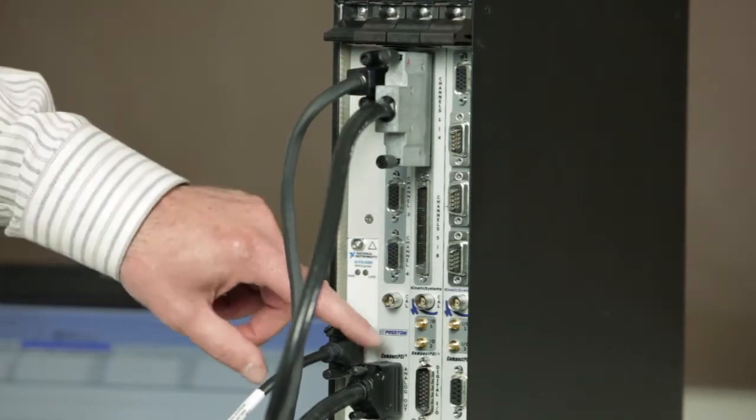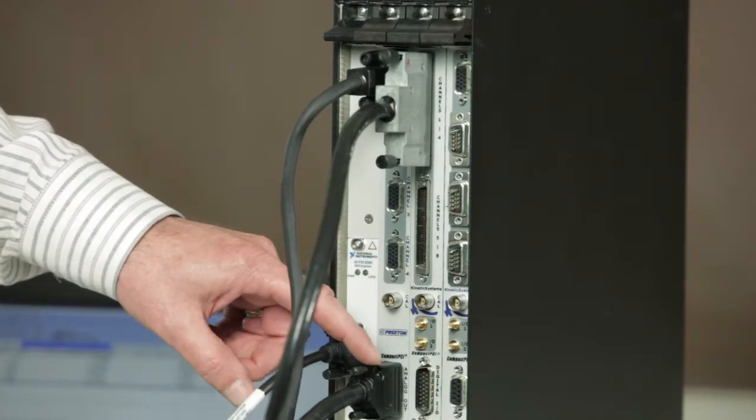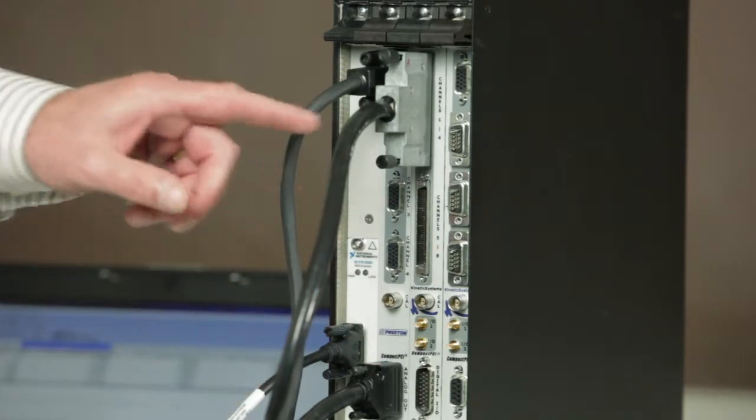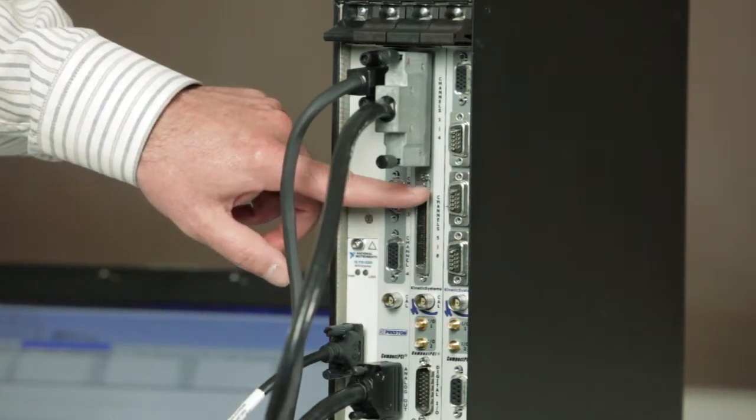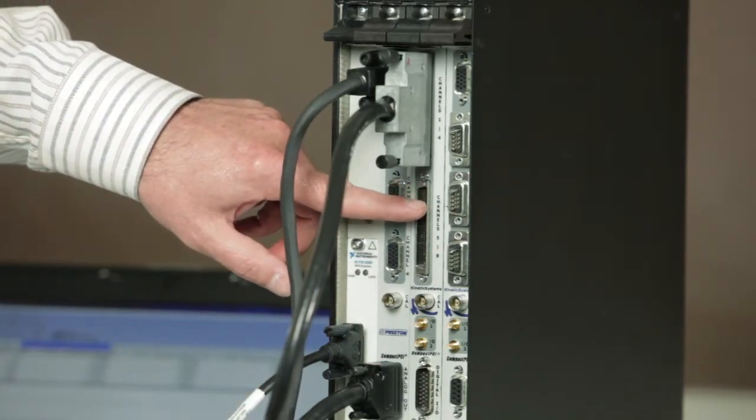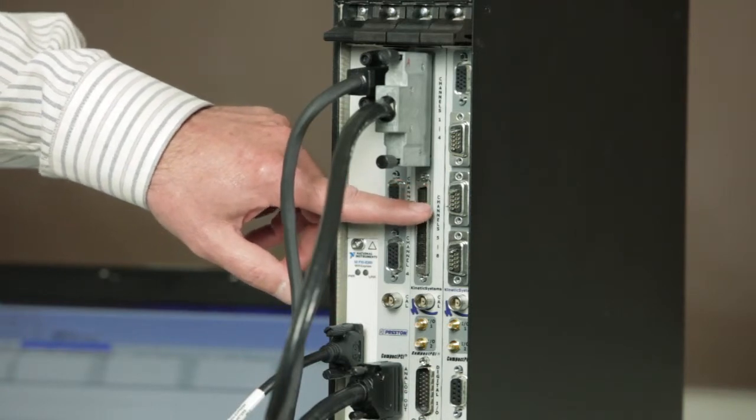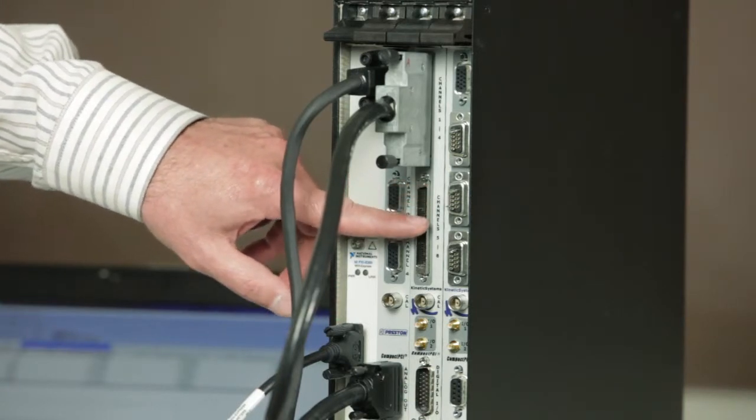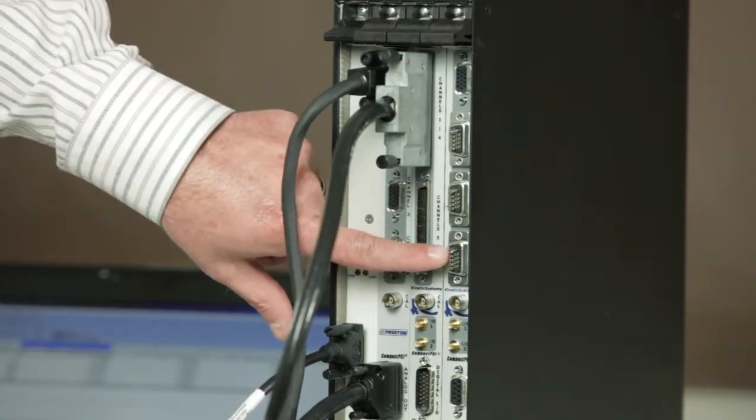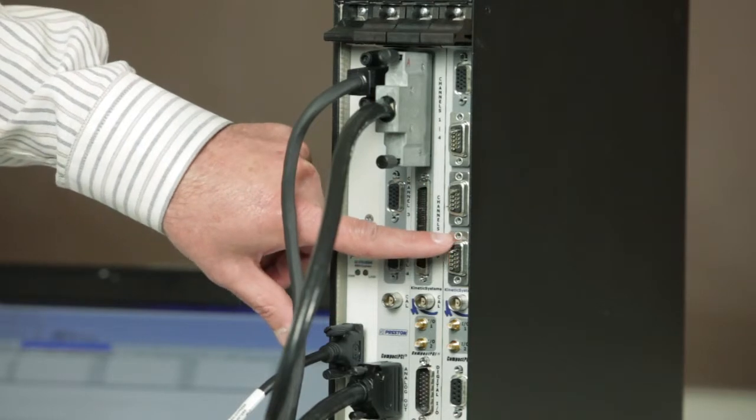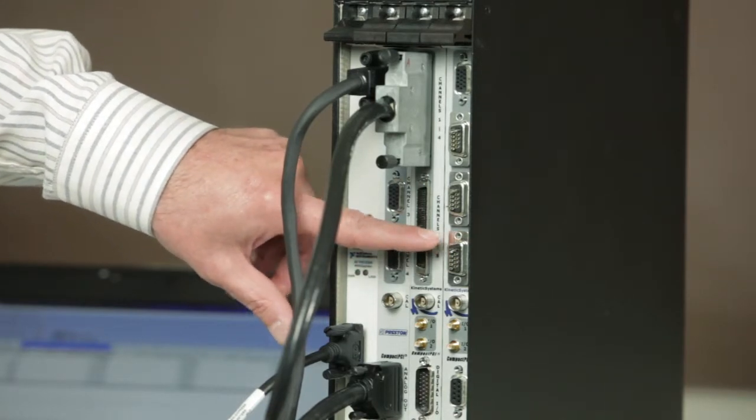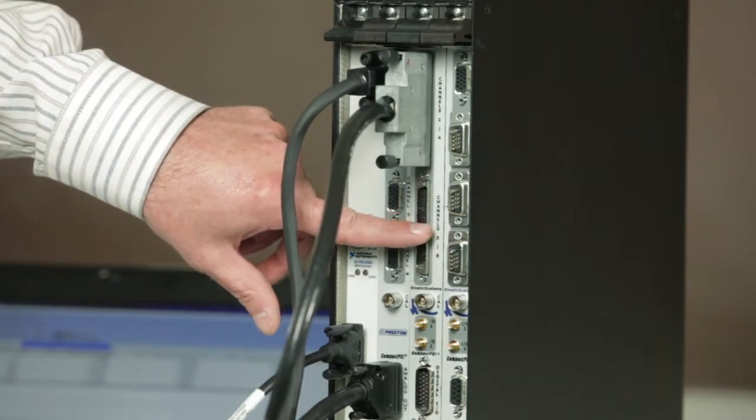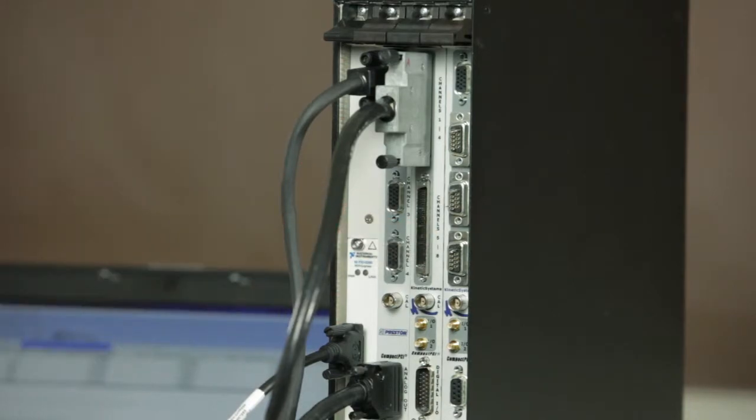The buffered output of the 8248 is cabled over to the next instrument which is an 8 channel A to D card. This is going to be used to show the output of the 8248. In the last slot is a CP248 which is a combination of an 8248 and an A to D module.